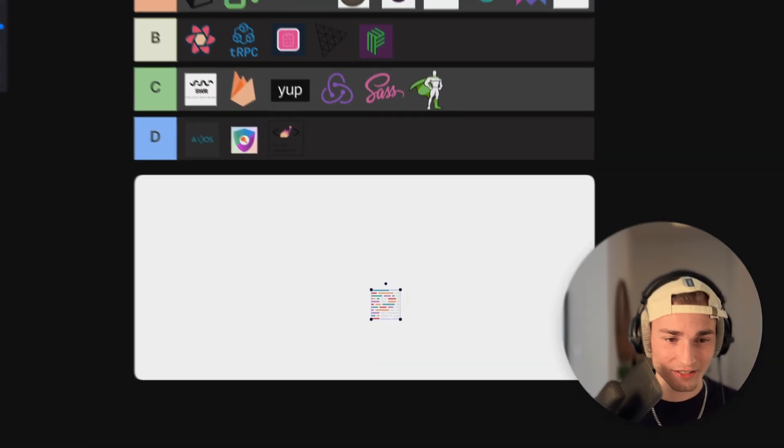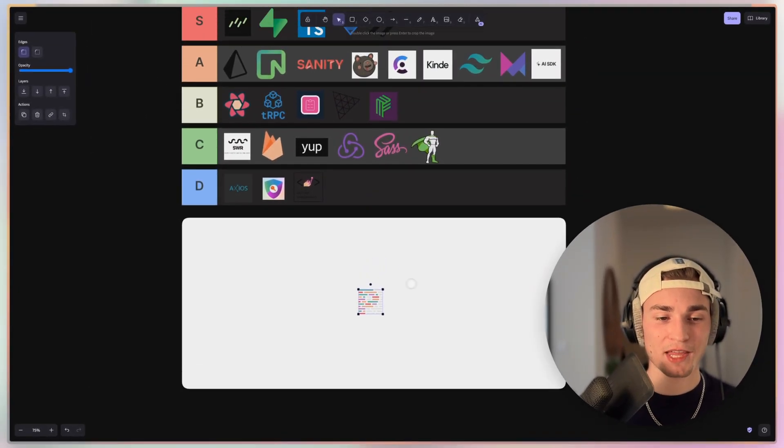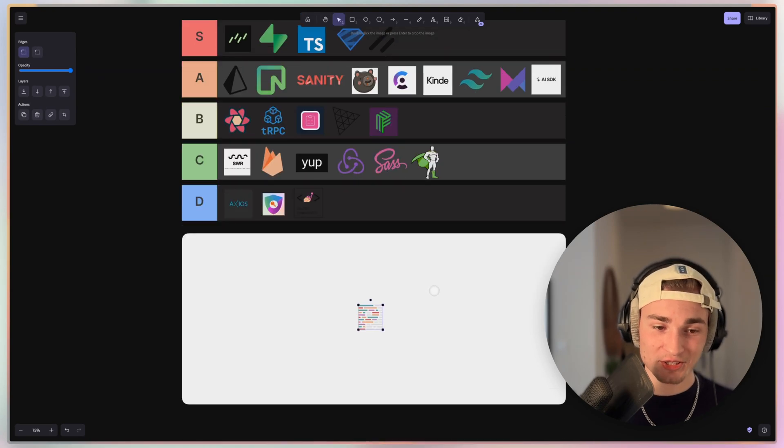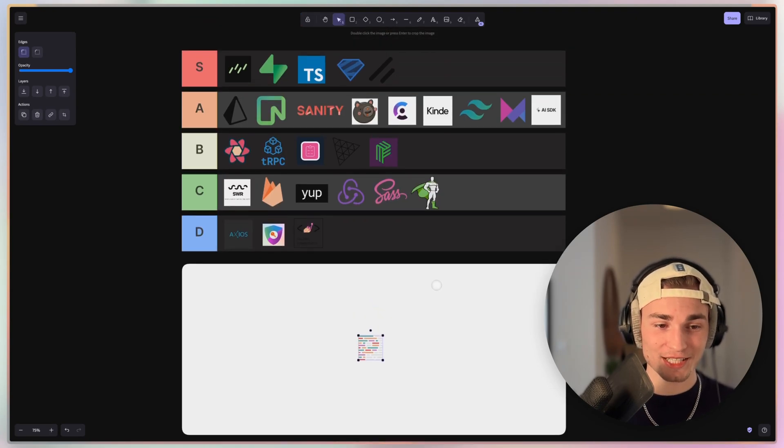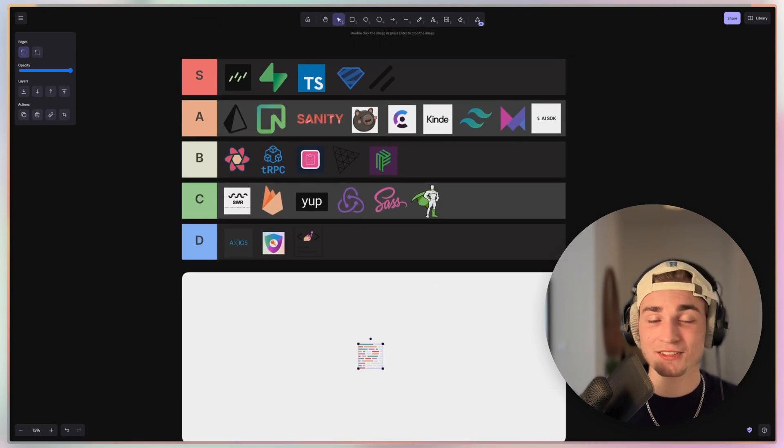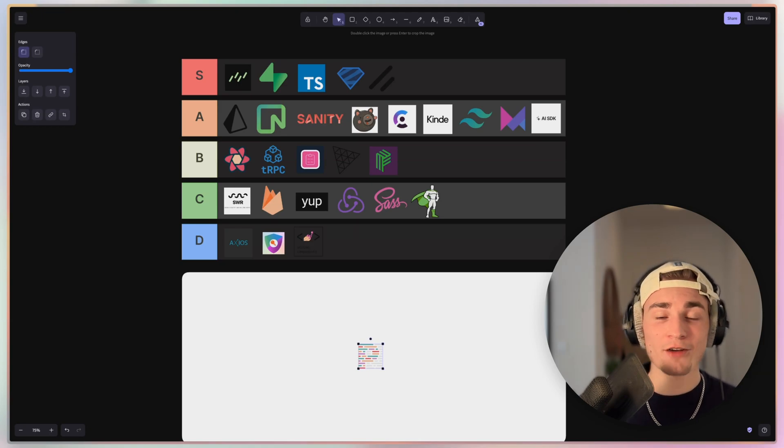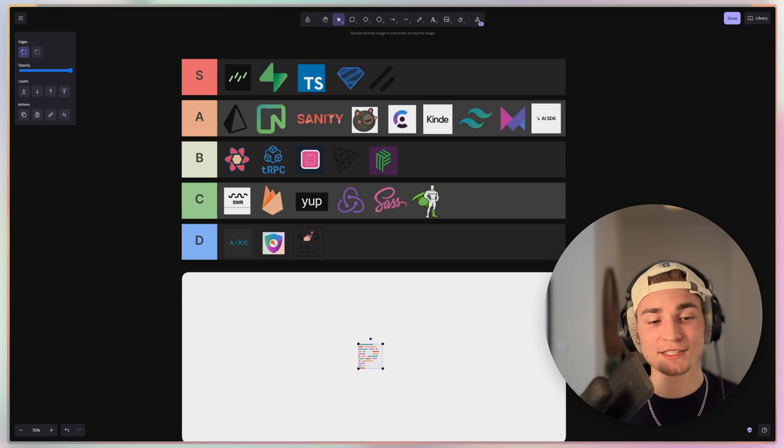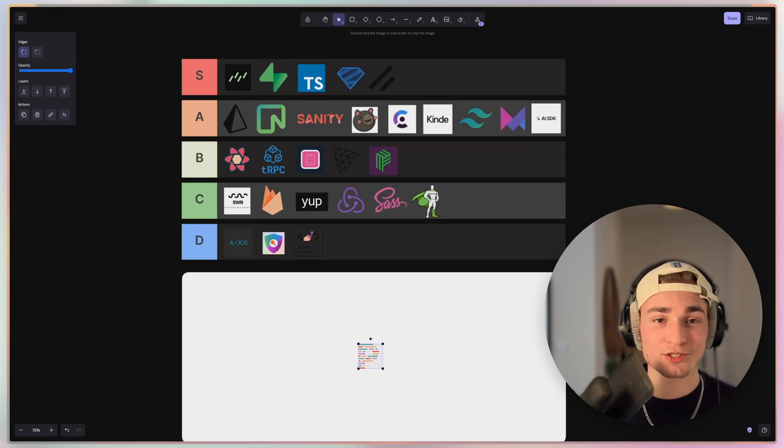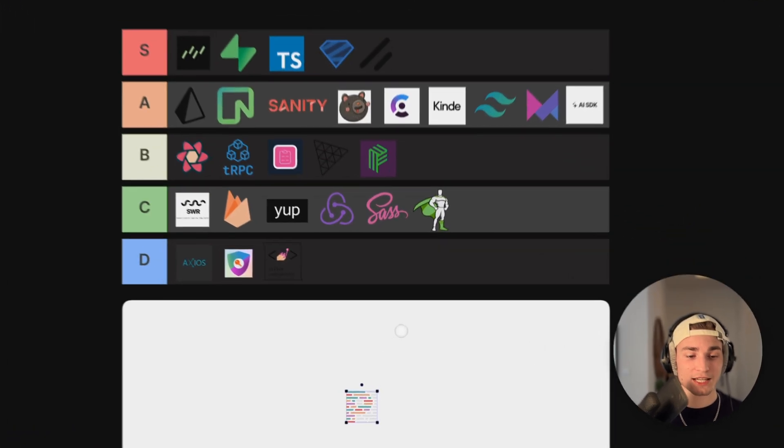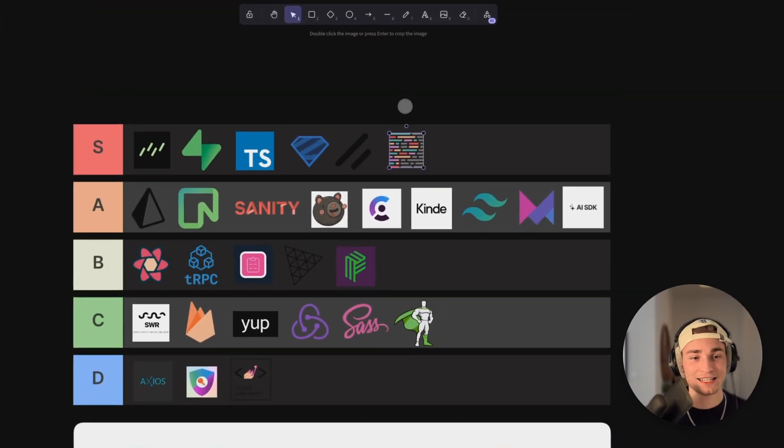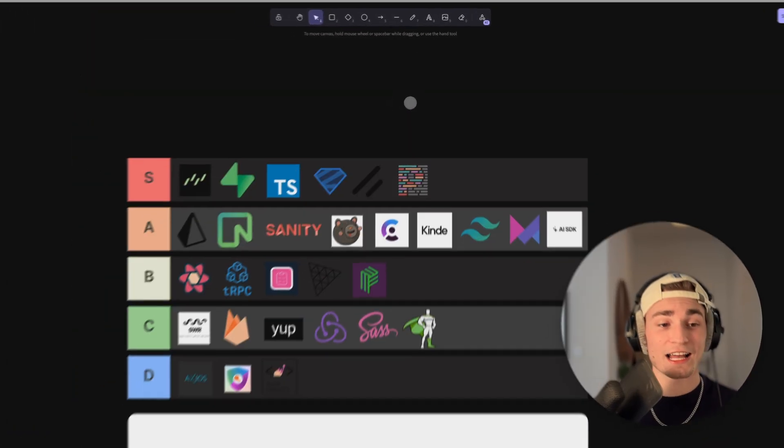And the last thing we have is Prettier. And Prettier is just awesome. It's like magic. It's formatting your code with one click, or on save, or however you want. You can specify how it should be formatted. It's so useful when working in teams. And this has to be S tier for me.